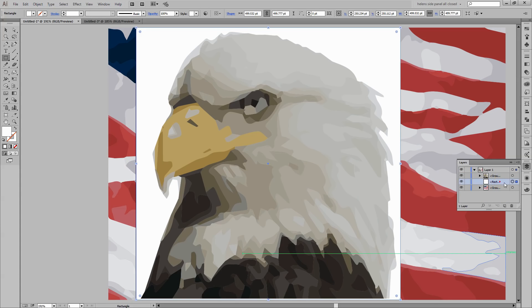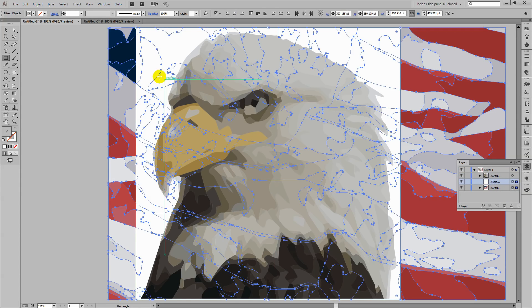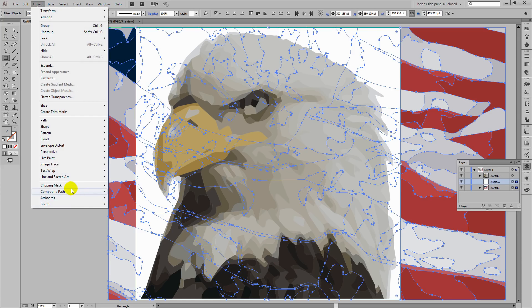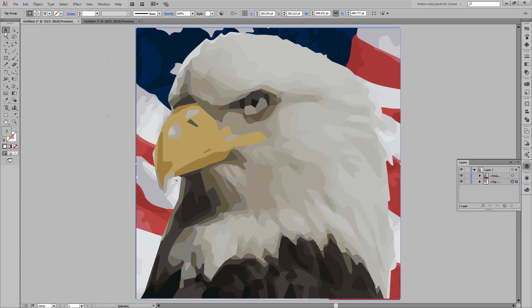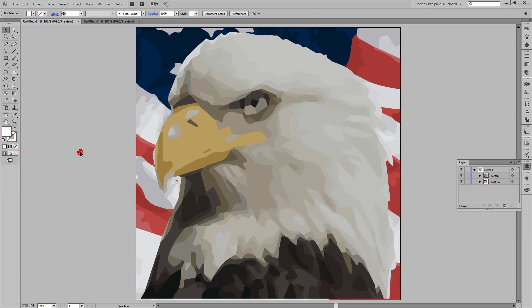I'm going to move it down so that it is above the flag. I'm going to select it and the flag and I'm going to click Object Clipping Mask Make. And that just clips the flag to the size of the art board. So we have our finished piece of vector art.